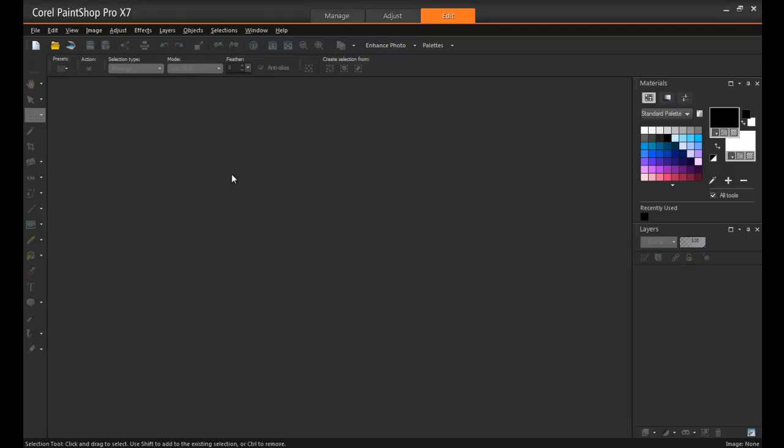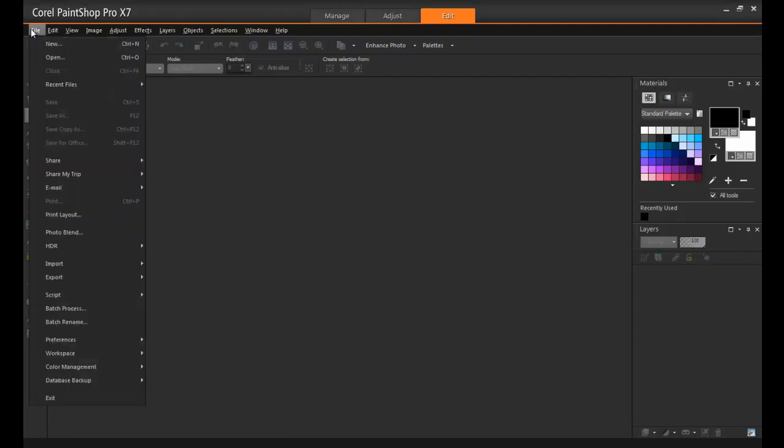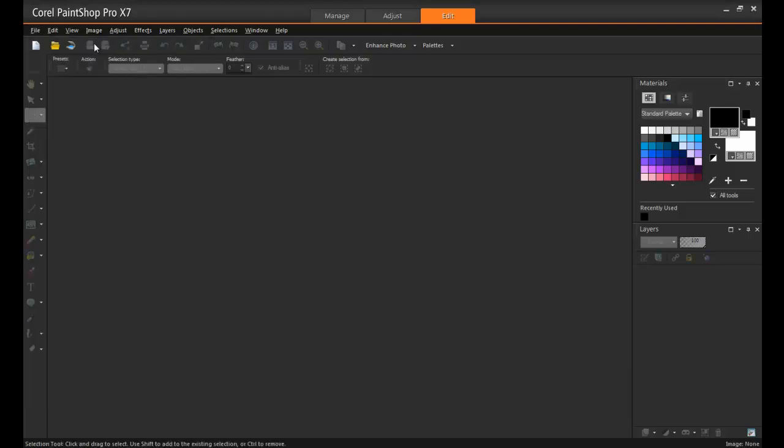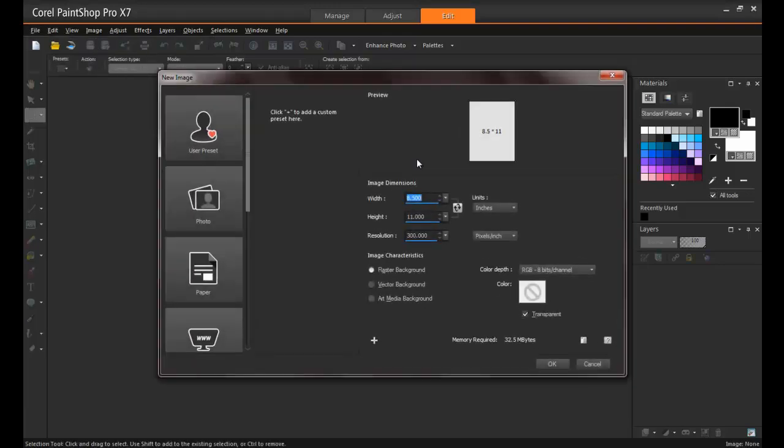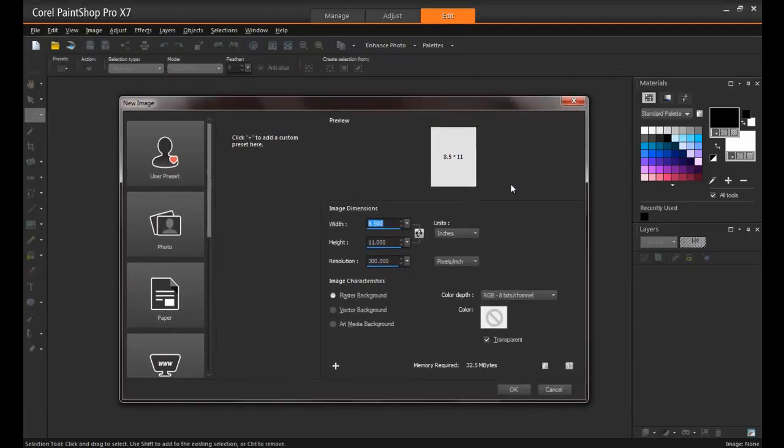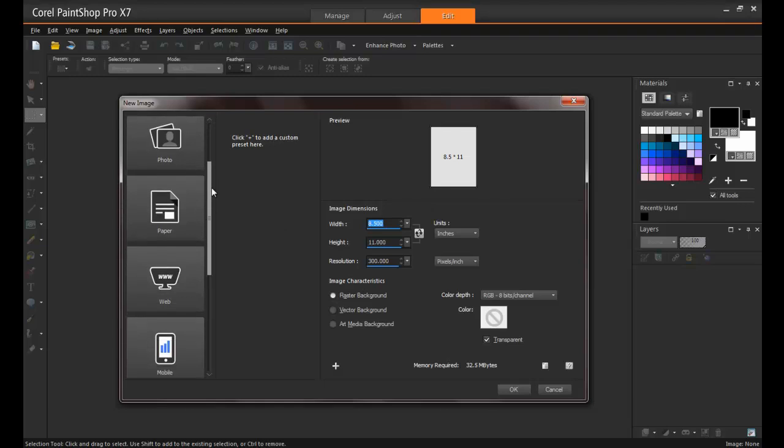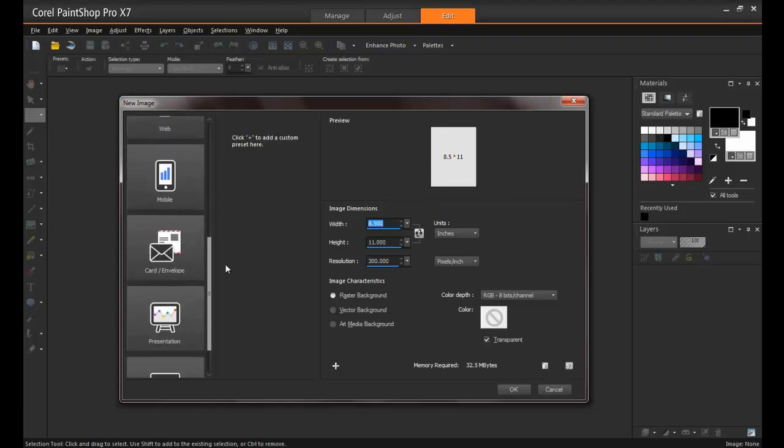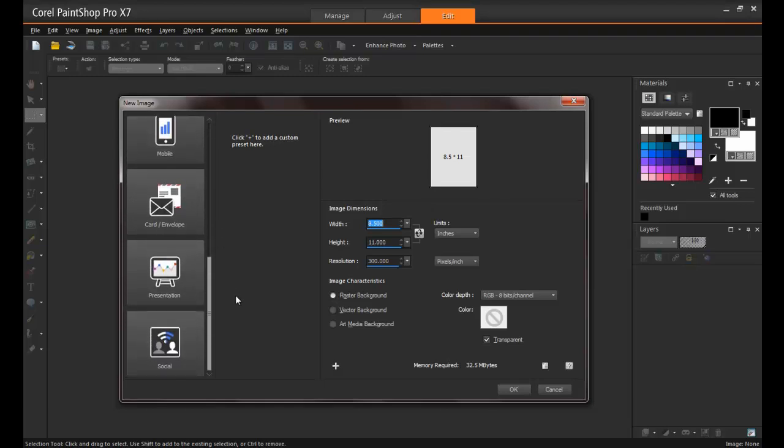First, open PaintShop Pro into the Edit workspace and create a new image. Now if you're already a PaintShop user, the first thing you're going to notice here in X7 is the drastic difference in the New Image dialog box. With speed and efficiency in mind, the new image window has been redesigned to be intuitive to your needs, with dozens of templates and settings available, as well as the ability to save presets. It makes the creative process fast and easy.